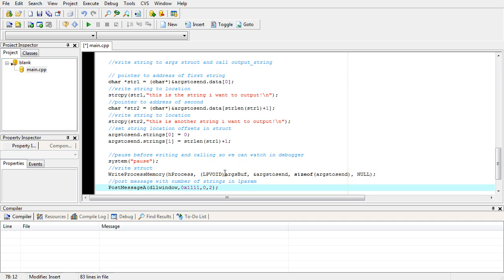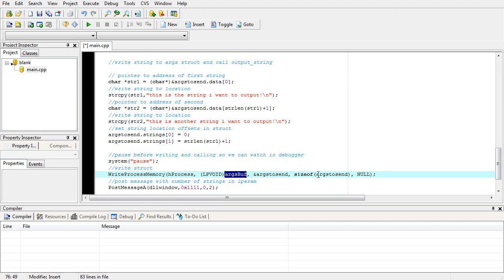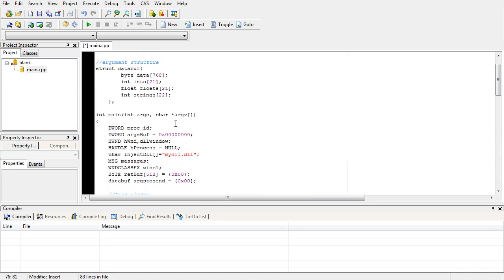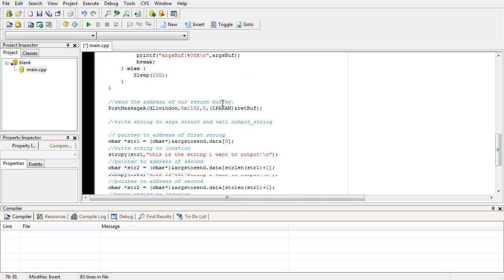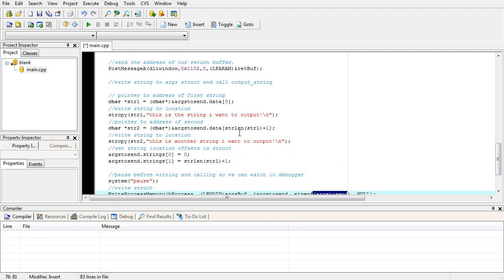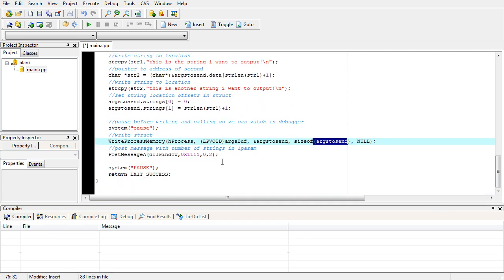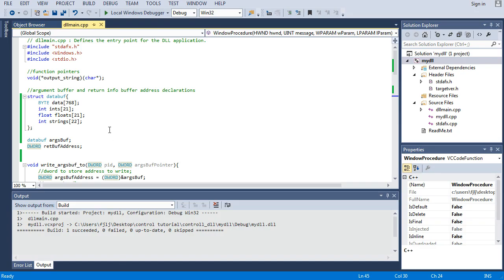So next what it's going to do is write our structure to where they have where their structure is at and the size of it. If you add all that up it adds up to one kilobyte, 1024 bytes. And then we post our same message. Well that seems pretty simple. Well let's look at the DLL.